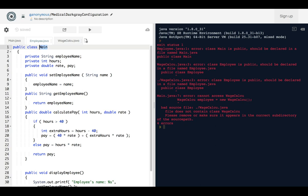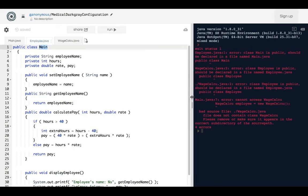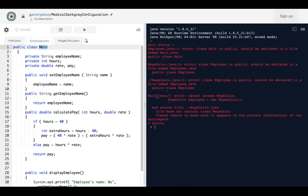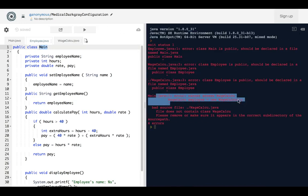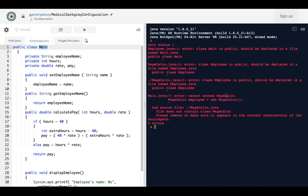Instead, we are going to call it something. Okay, so look at this error right here. Oops, it says error: cannot access WageCalc... oh, this, why am I saying WageCalc?